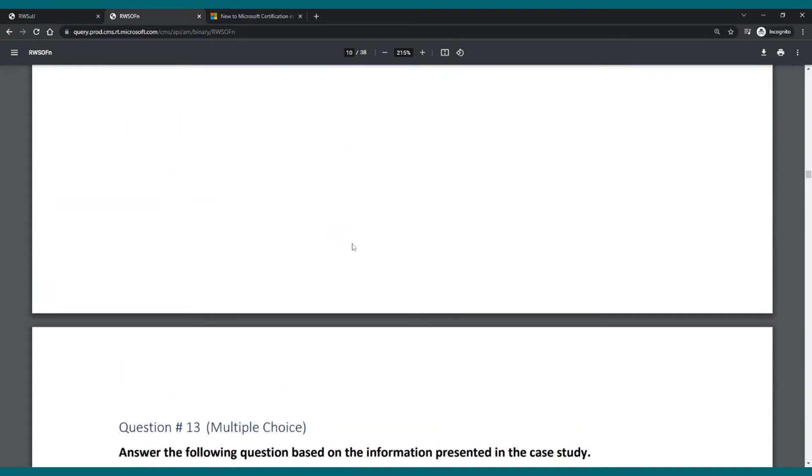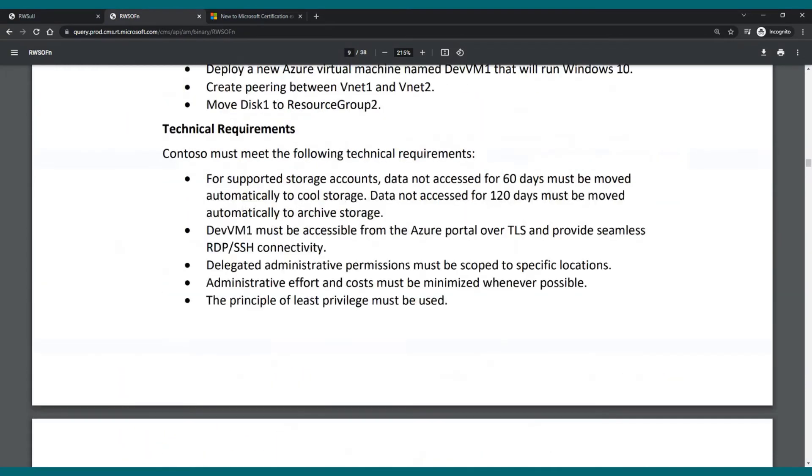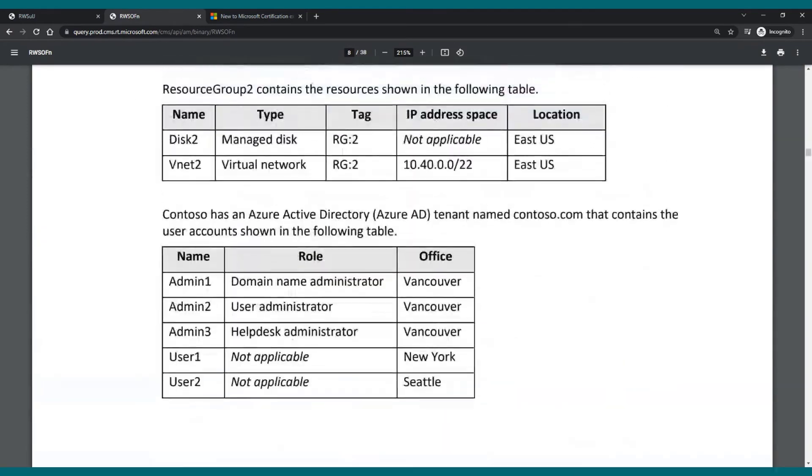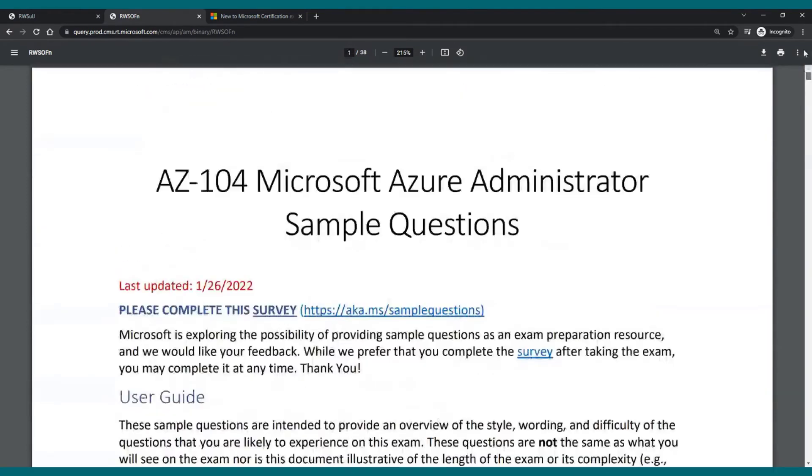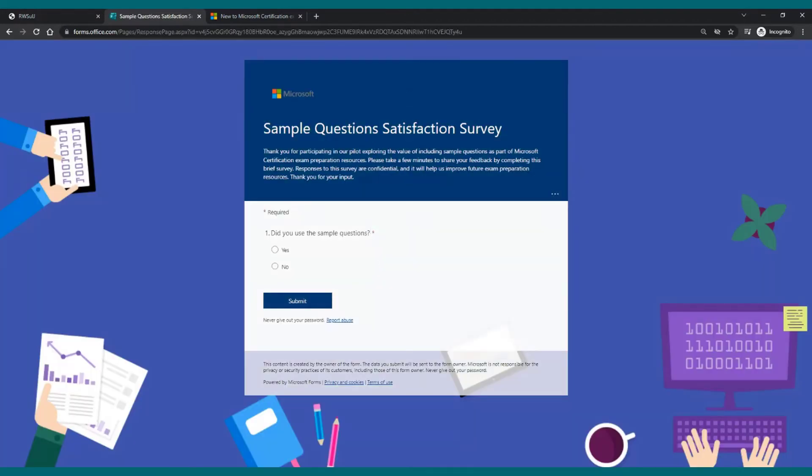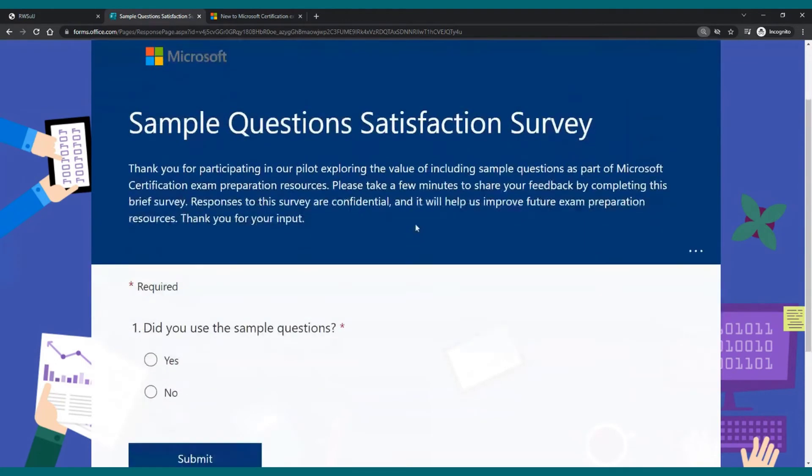I will go back to the top a bit and I wanted to share something. If you decide to use them, and if you're preparing for an exam I really see no reason why you should not be using those sample questions. But I really highly recommend you go to this link, aka.ms/samplequestions. You will find it at the top of each sample question document. Click on it.